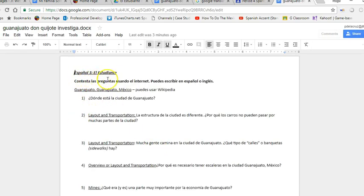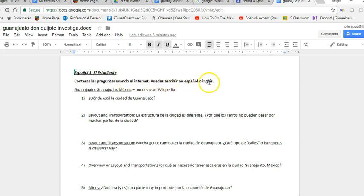So contesto las preguntas usando la internet, puedes escribir en Español o en Inglés. So if there's a question you can't answer in Español, please do so. If you can't, if you're not sure, then Inglés is fine.